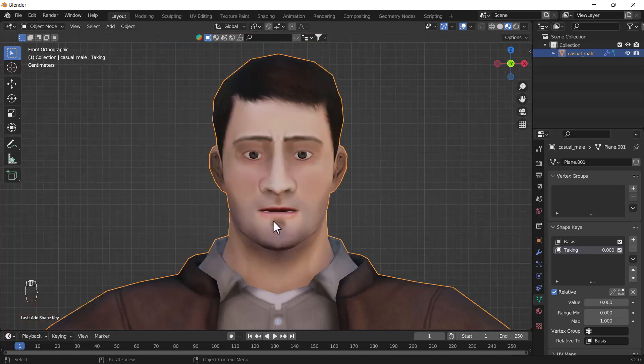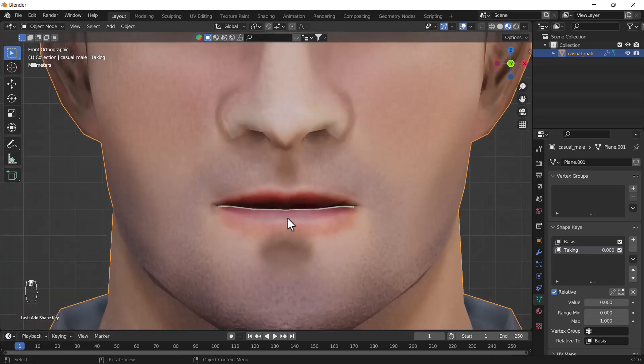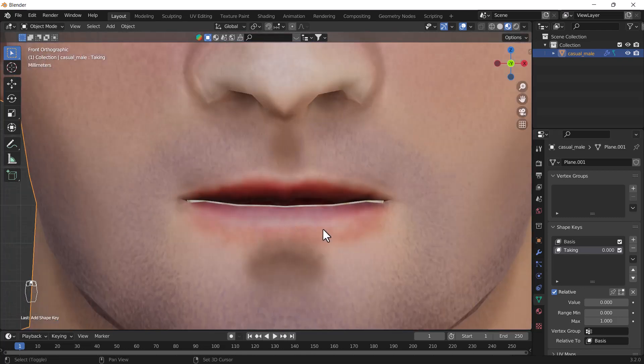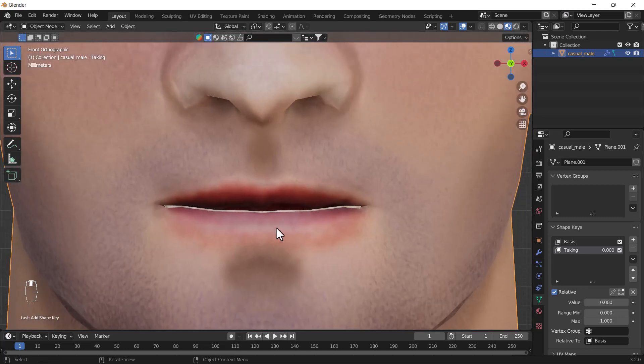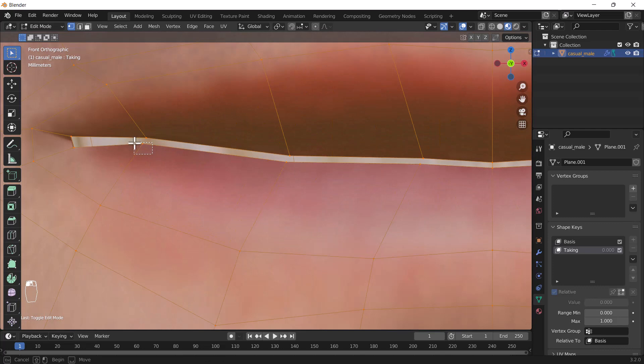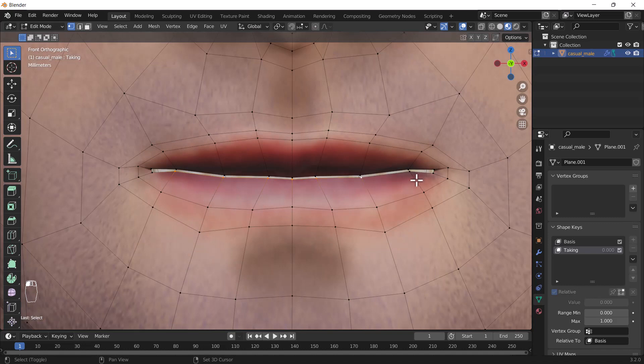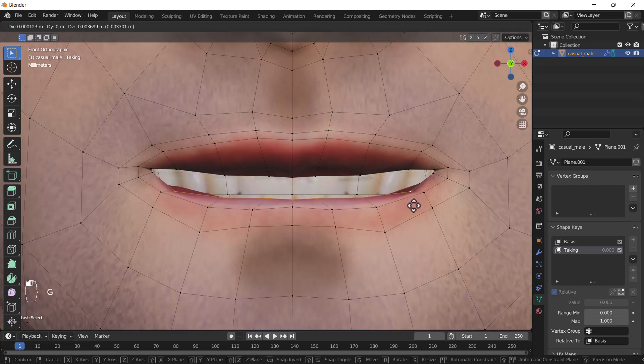Now I'm just gonna zoom in a little bit close to my character and I'll press tab to go to edit mode. Now I'm just gonna select those vertices slowly and I will try to open this mouth from these vertices. I'm gonna select those vertices and move them a little bit downward, and same thing we'll do with these vertices as well.